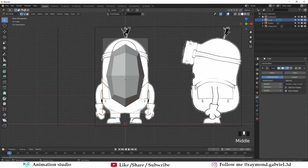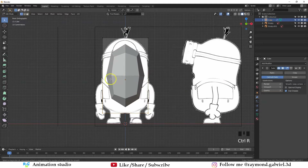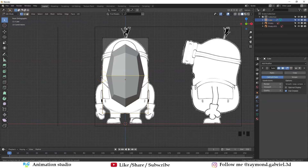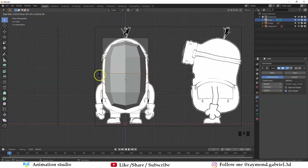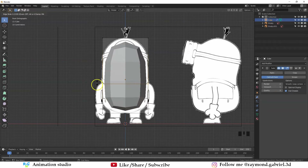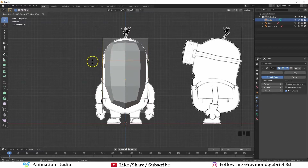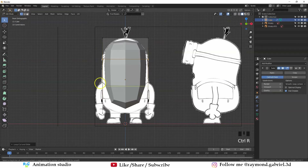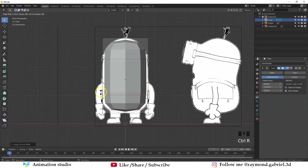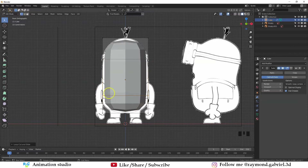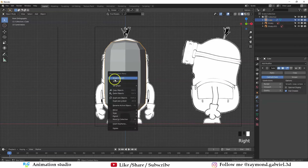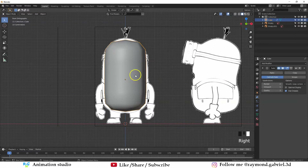What we need to do now is add supporting edges to support the top edge and the lower edge. Press Ctrl R to add a loop. Put your mouse at the edge and you will see a loop appearing in yellow. Pull it up until you get the curve that you want. Press Ctrl R again and add another loop for the lower part. Press Tab to go to object mode. Press right click and shade smooth to smooth out the shape. Scale it up by pressing S and try to match the reference behind.